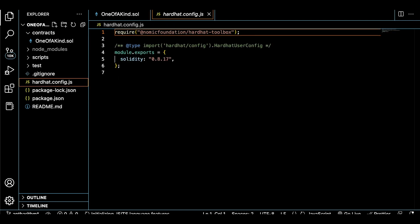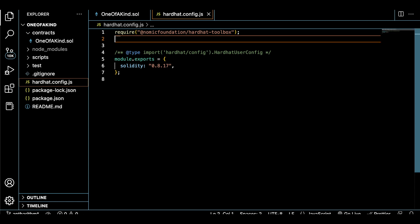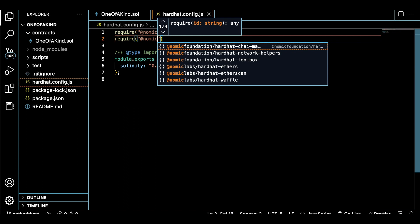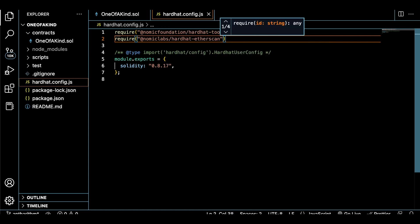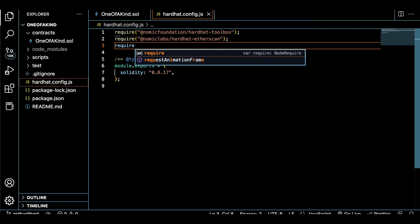We now have to modify the Hardhat configuration script, which is going to be necessary for actually communicating with the node provider URL and our MetaMask account. At the top of the Hardhat config script, we have to import a few things such as the Nomiclabs plugin for Etherscan and a .env dependency.